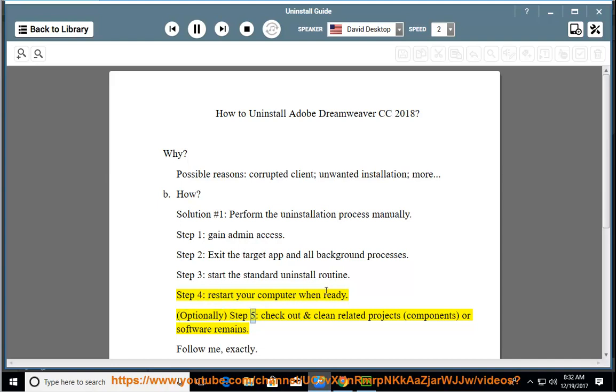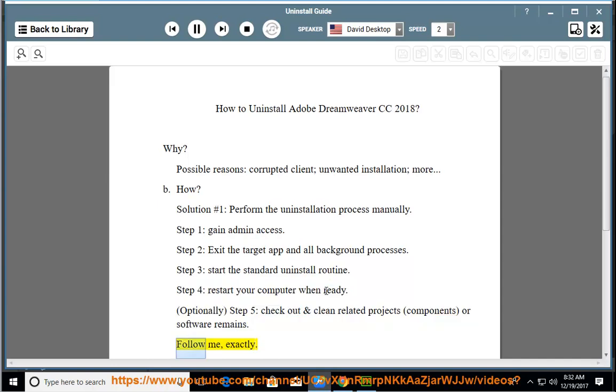Optionally, Step 5: check out and clean related projects, components, or software remains. Follow me exactly.